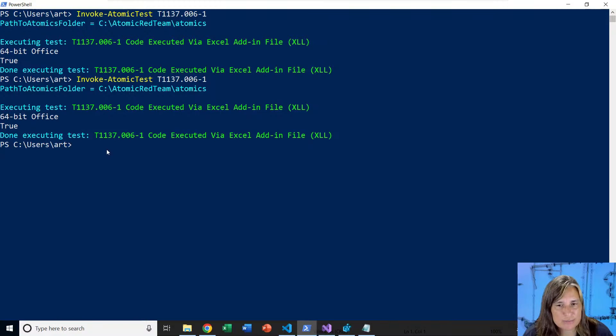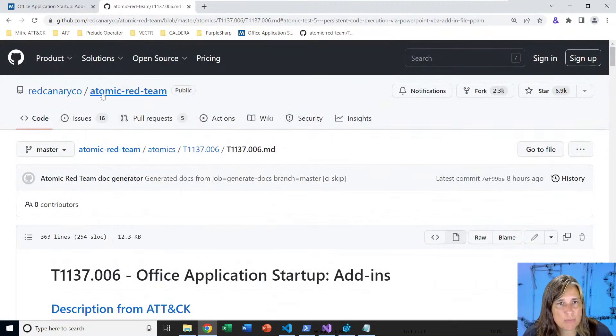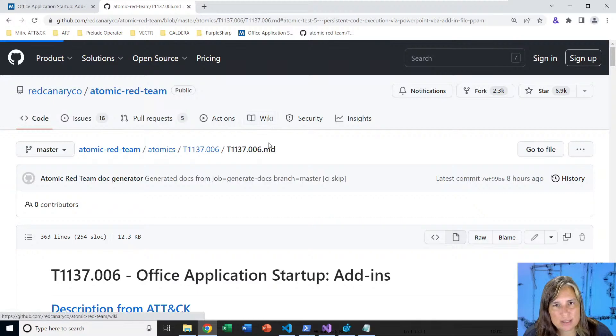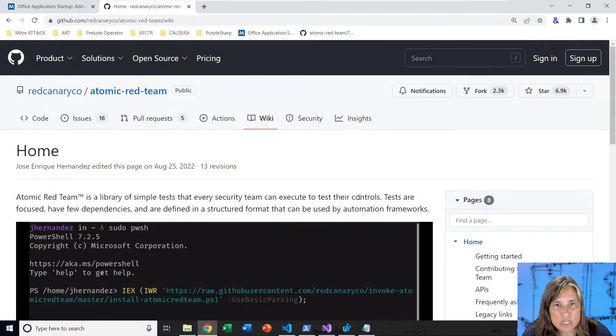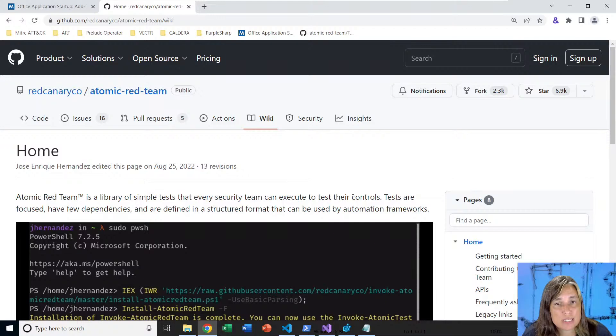If you want to know more about Atomic Red Team, you can go to the GitHub project atomic-red-team and go to the wiki. There's a vast amount of information there about the library itself and also the execution framework that we use to invoke atomic test. You can also check out my online training called Attack Emulation Tools Atomic Red Team and more from Antisyphon Training. We'll see you next time on the next atomic spotlight.